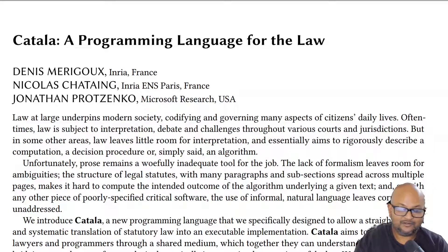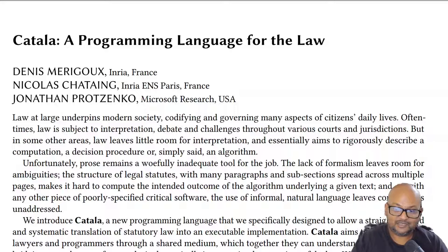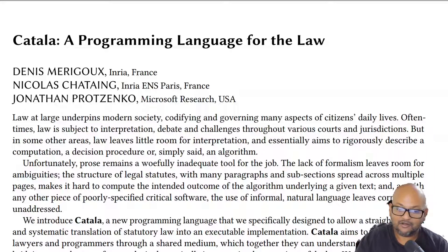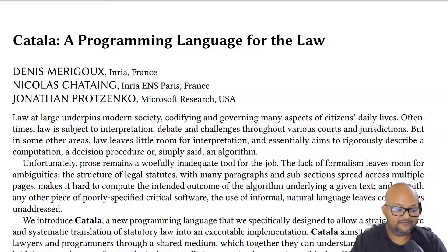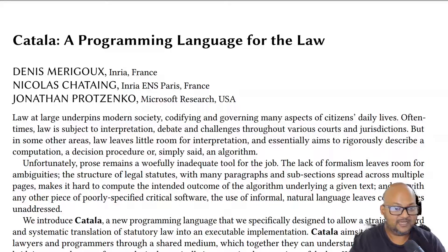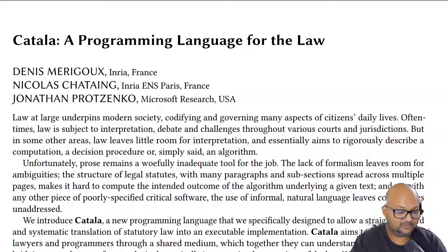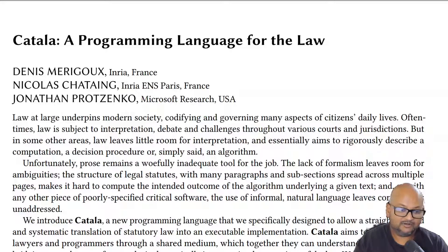Hi folks, welcome back. I hope you're all doing well. A few weeks ago on this channel I took a look at a paper that codifies the entire French tax law, and today I want to take a look at a paper by some of the same authors that steps back from that work and proposes a new programming language to codify law.